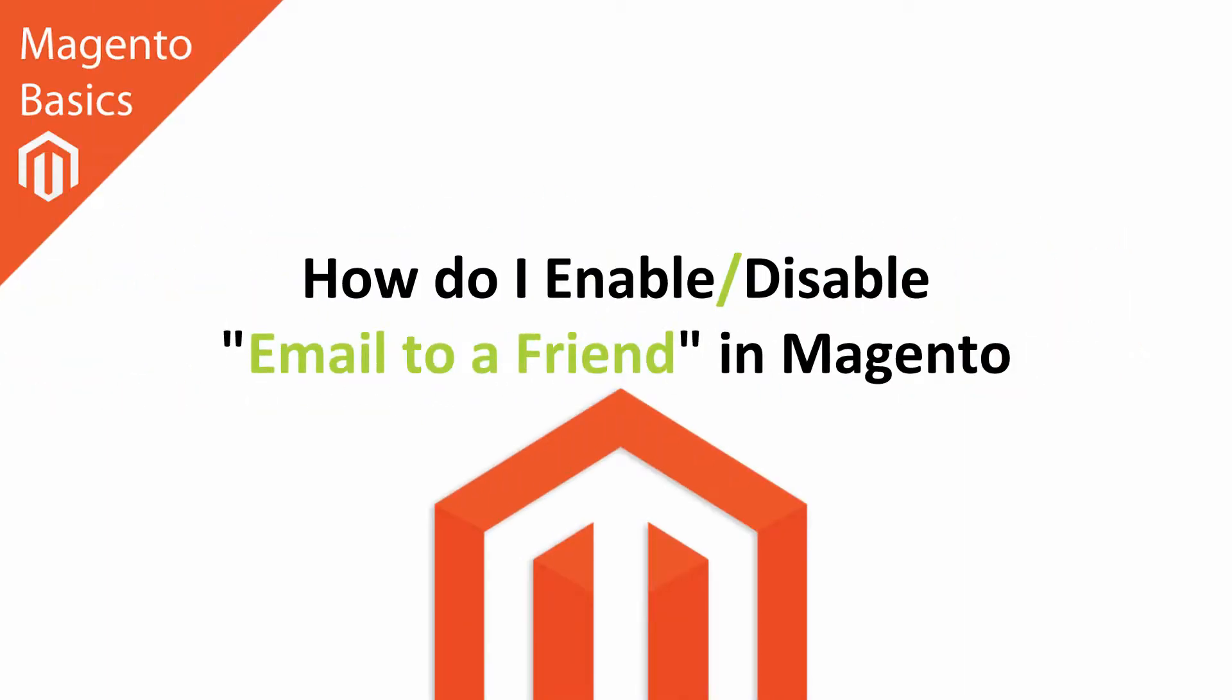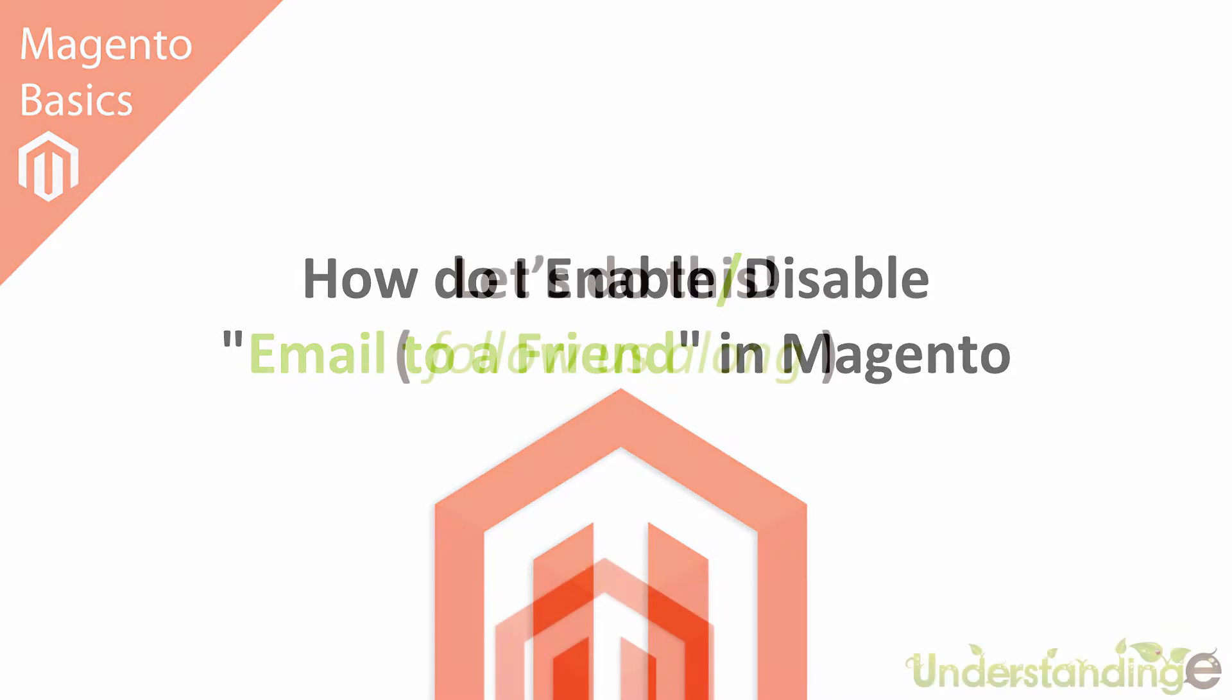Hi, I'm Matt and I'm Dave. In this Magento basics tutorial, you're going to learn how to enable or disable the Email to a Friend feature in Magento. That's right, and it's dead simple to do, so follow us along.